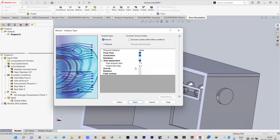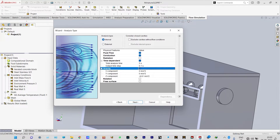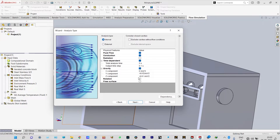We are running this solution for five seconds, and the output time step is 0.1 seconds — that is, after each 0.1 seconds the result will be saved. We are also considering gravity effect, and the direction of gravity is Y, indicated by a green arrow. Along Y it will be minus 9.81 meters per second squared, and along Z it will be zero.